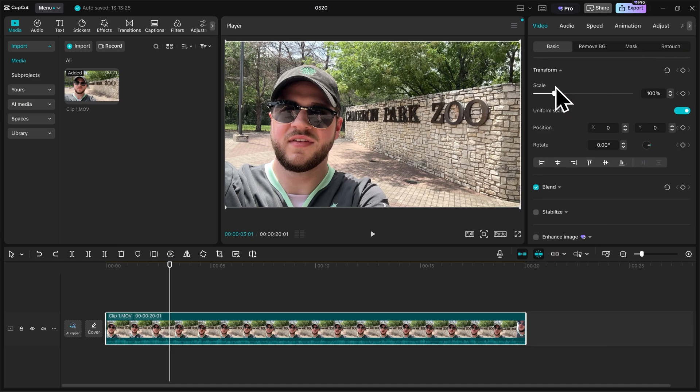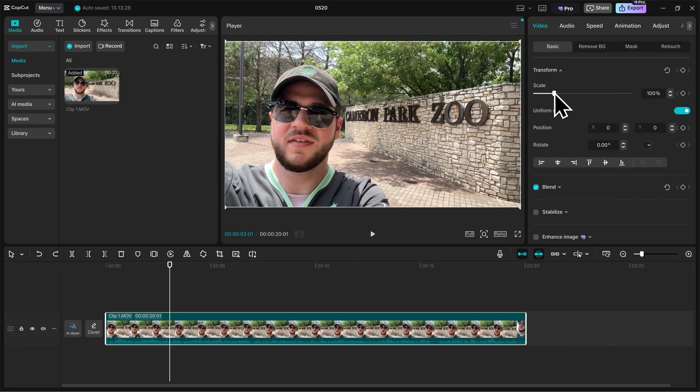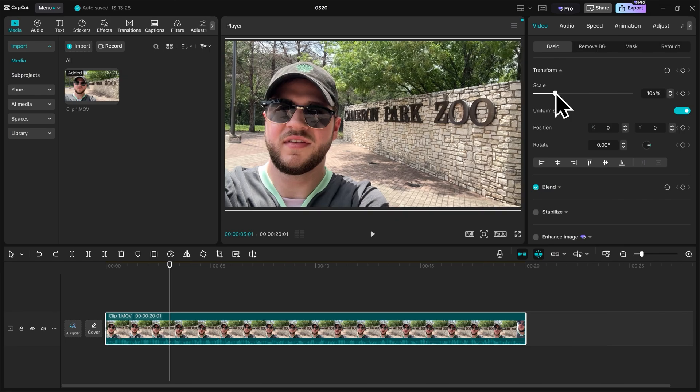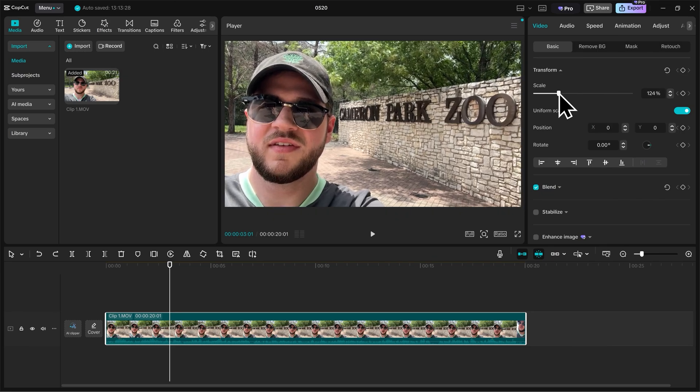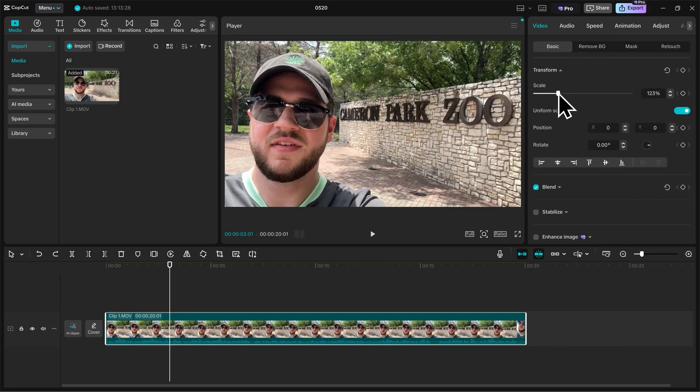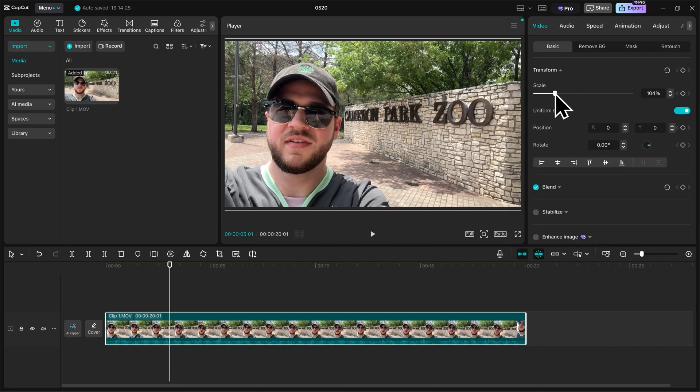Here we're able to adjust the scale, position, and rotation of our video. We'll start with scale, which is essentially just the zoom. So as I take the slider and bring it to the right, it's going to zoom in. And if I do the opposite and bring it to the left, it's going to zoom out.